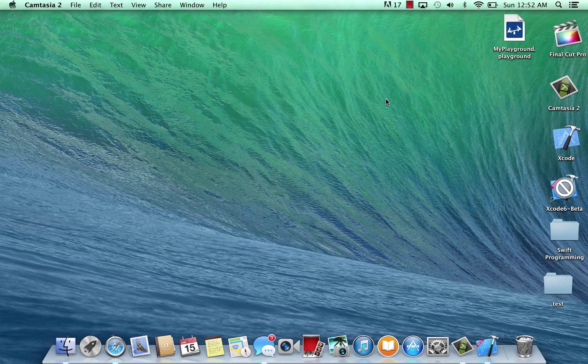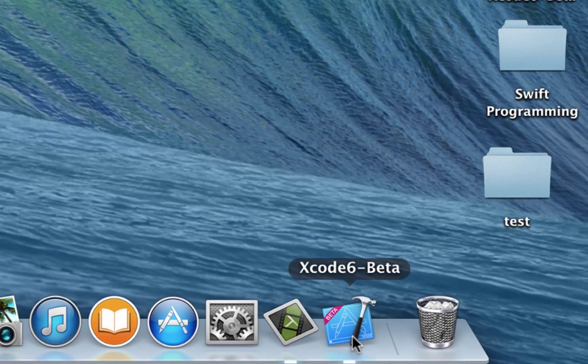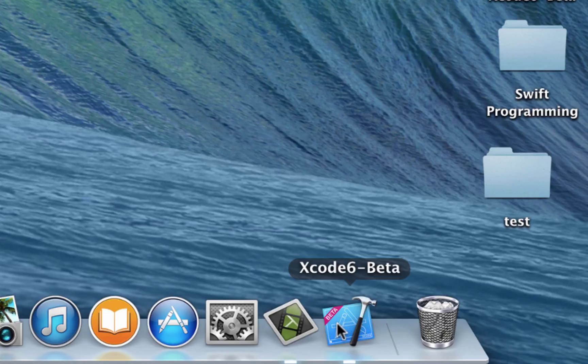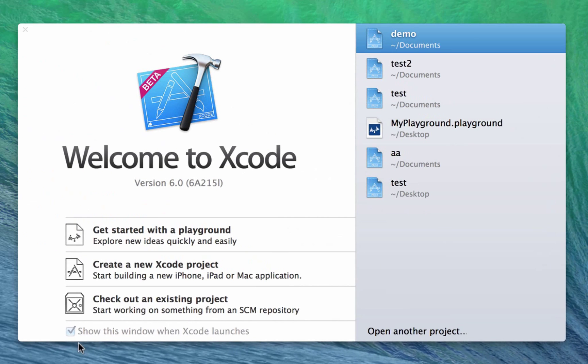In my previous tutorials we were using the playground, now we're going to create a new project. So first thing you need to do is click on your Xcode, I have Xcode 6 beta. If you guys have the full version that's fine, depending on when you watch this video. If you have a higher number version that's fine. But if you're watching the videos right around the time I'm making them, you need the beta because they haven't released the full version yet.